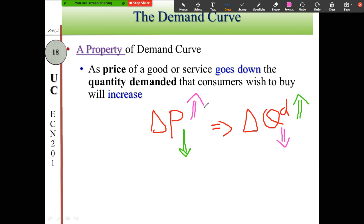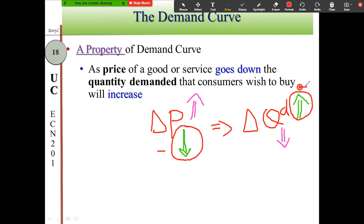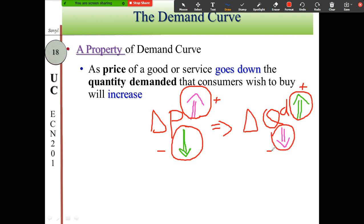The property of the demand curve states a negative relationship between price and quantity demanded. When the price goes down, that is negative, and quantity goes up, which is positive. When the price goes up — positive — the quantity demanded goes down — negative.